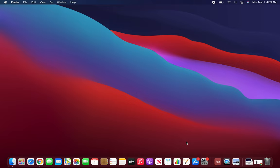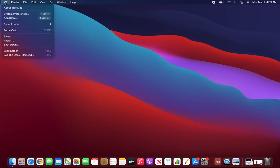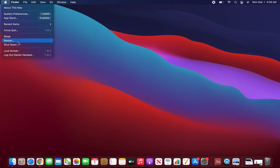In this video we are going to see what are the sleep, restart, shutdown, and lock screen options. These are exactly the same as in Windows operating system.